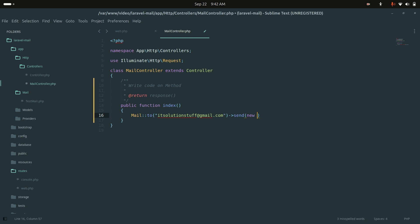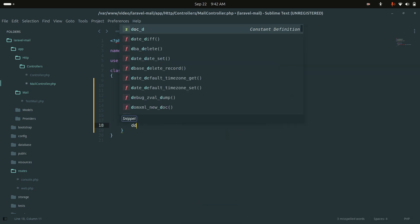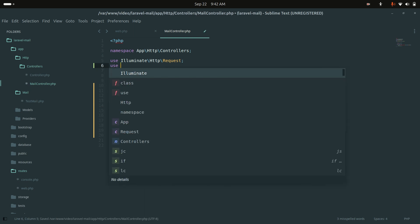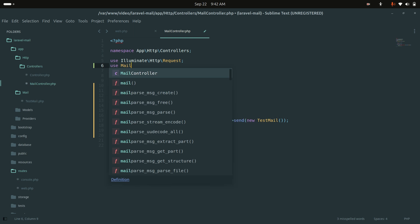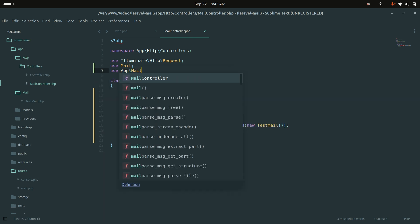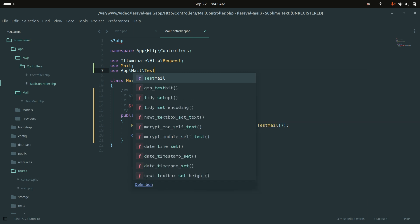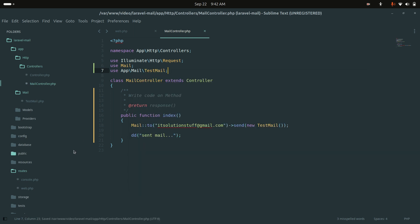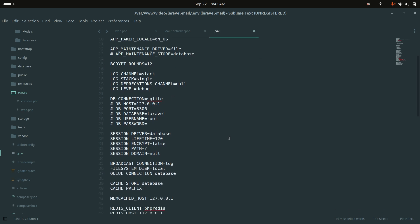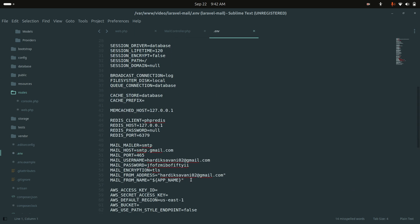I'll call Mail::to() with the email address, then ->send(new TestMail()). Let me import the Mail facade and the TestMail class at the top of the controller and save it.